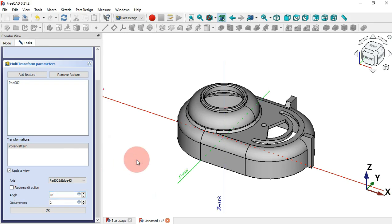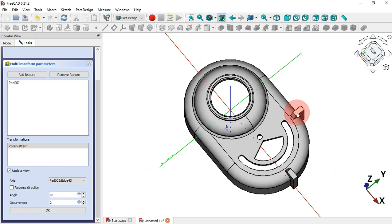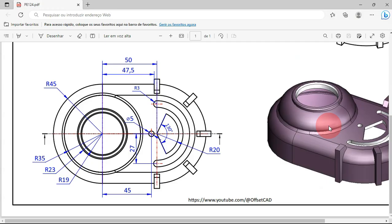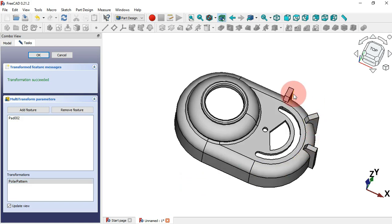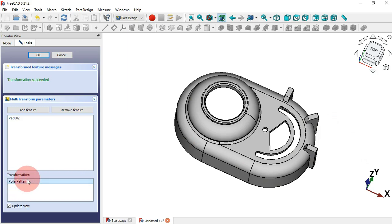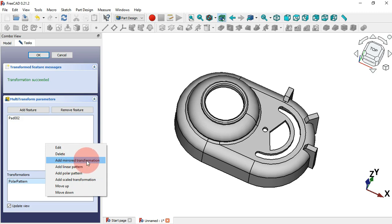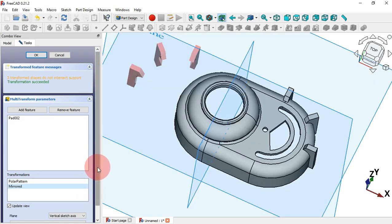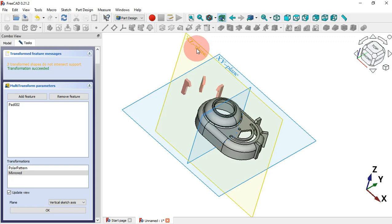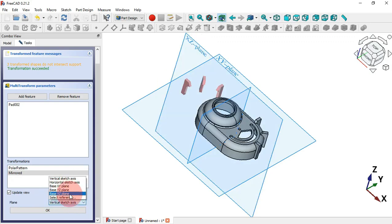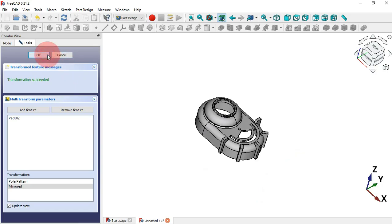As you can see between this part and this part we have an angle of 90 degrees. Change the angle to 90 degrees and increase the occurrences to 3 — now we have three parts. Click OK. To create the parts on the other side, we mirror this polar pattern: go to Transformations, right-click and select Add Mirrored Transformation. Change the plane to the XZ plane, click OK, and click OK again.